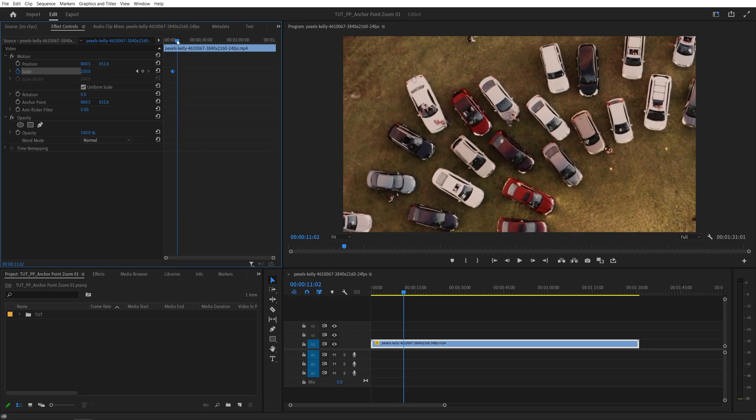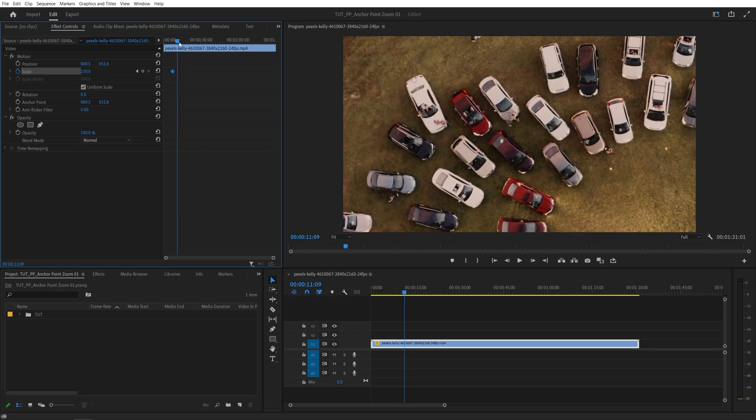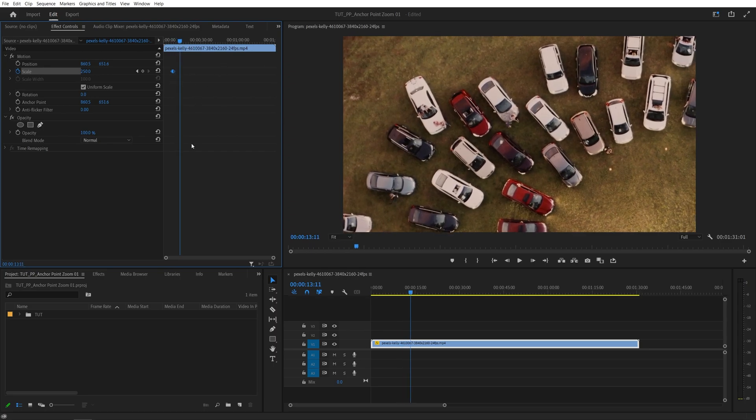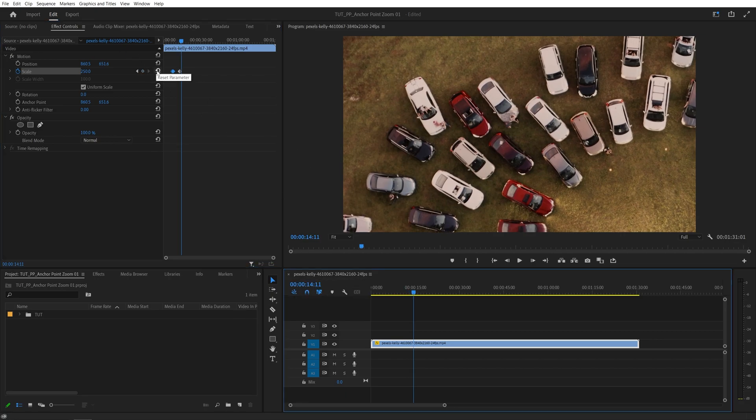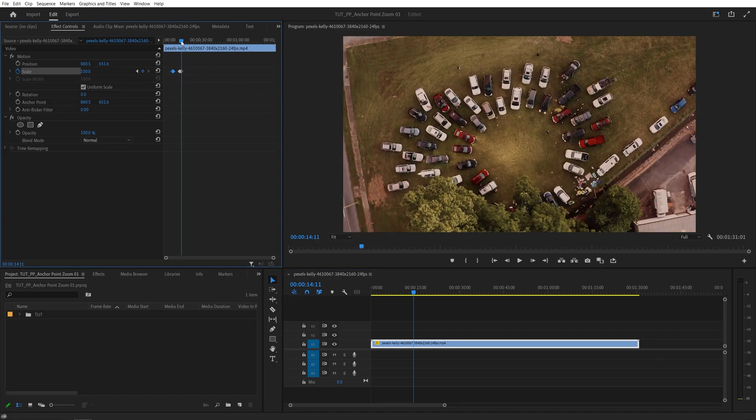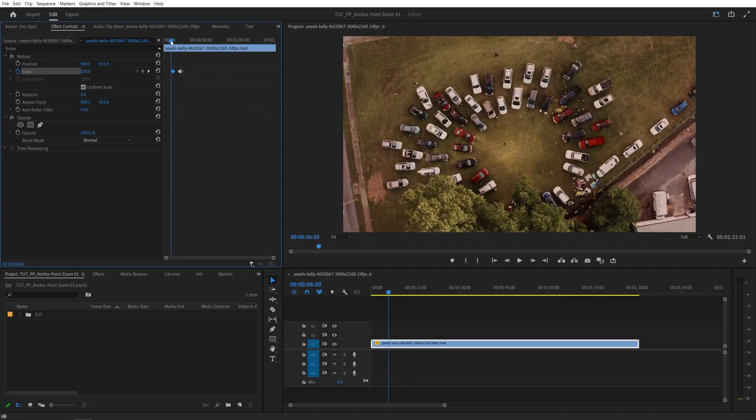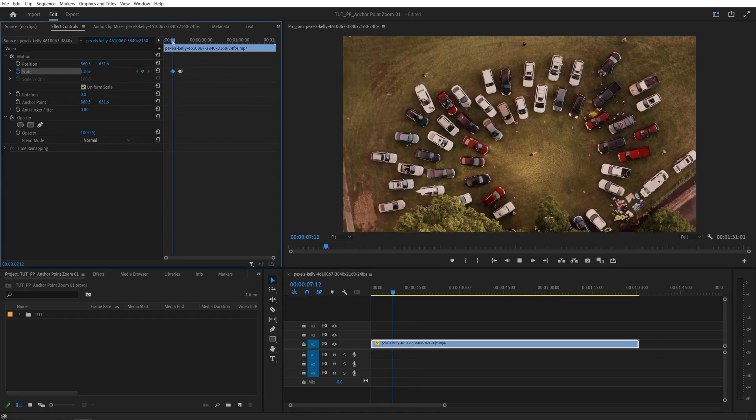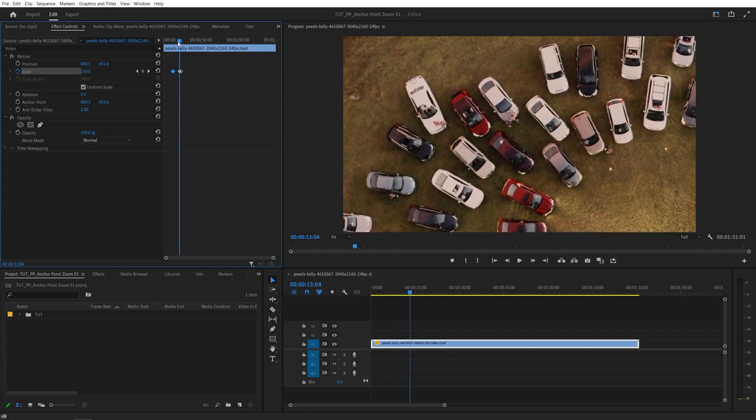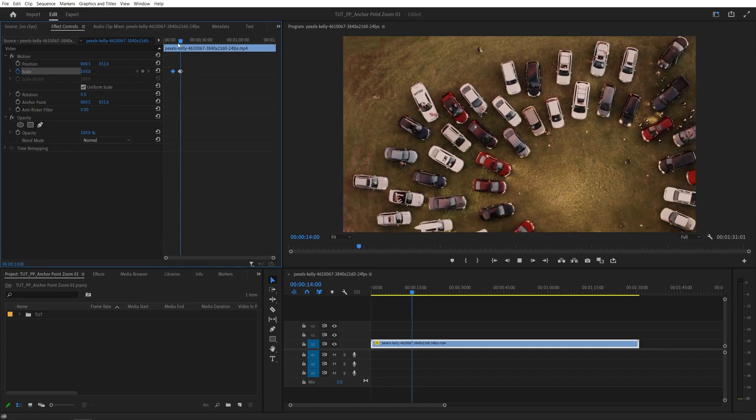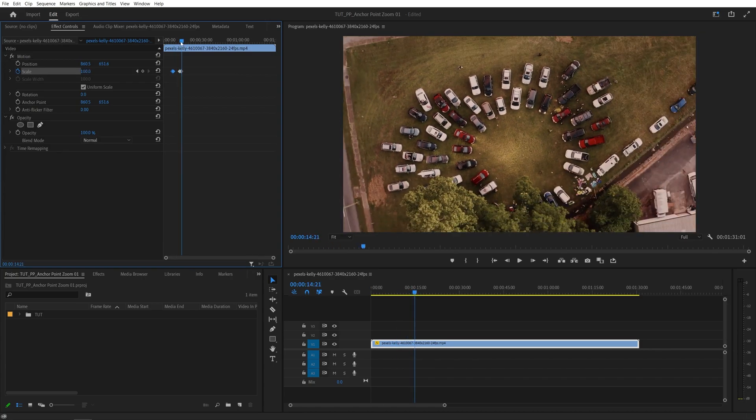And then you can also create the same zoom out animation by maybe going a bit forward, then create a hold keyframe by clicking this add remove keyframe, then move another second forward and then click on reset parameter for the scale to zoom out. So we will have the zoom in, it will stay like that for some time and then it will zoom out.